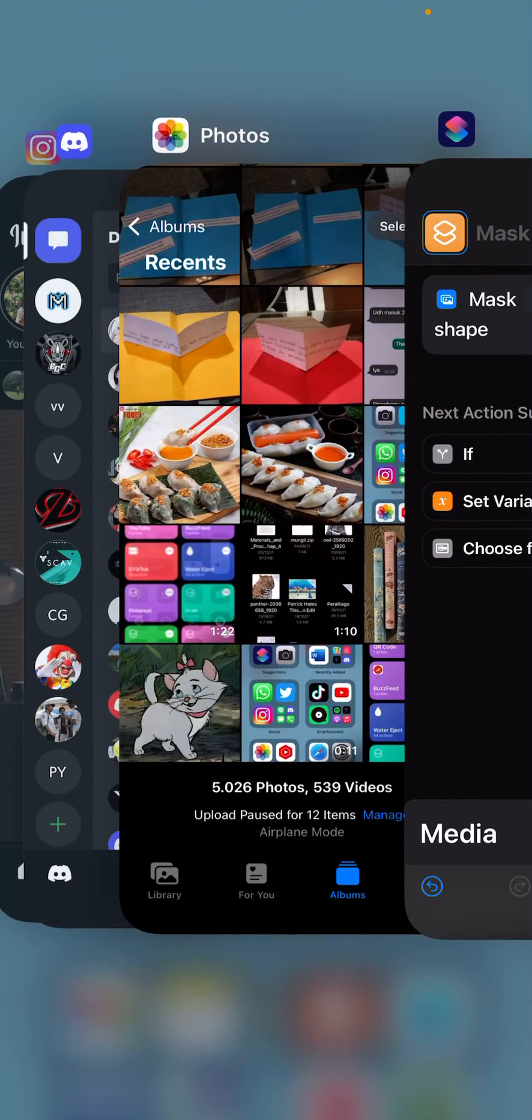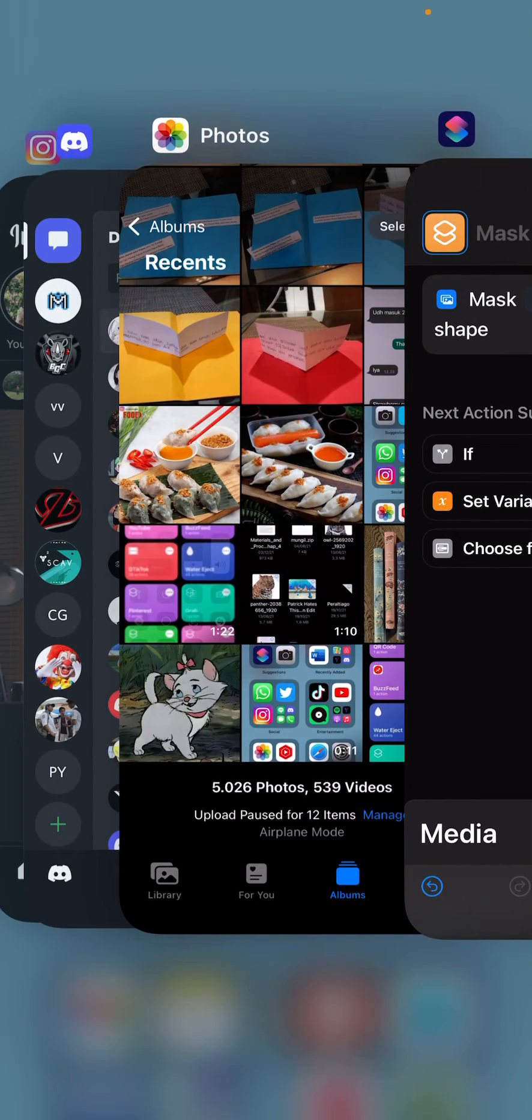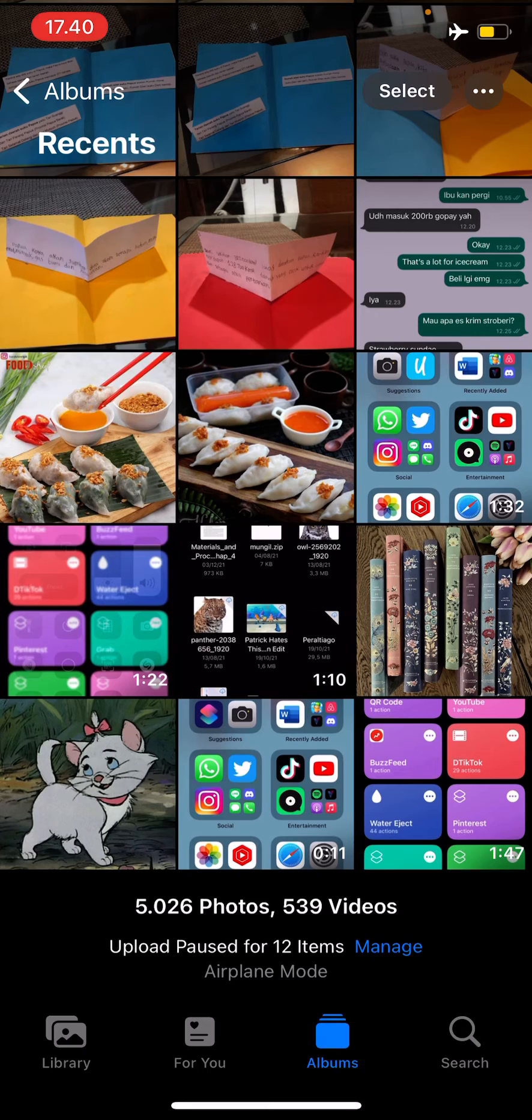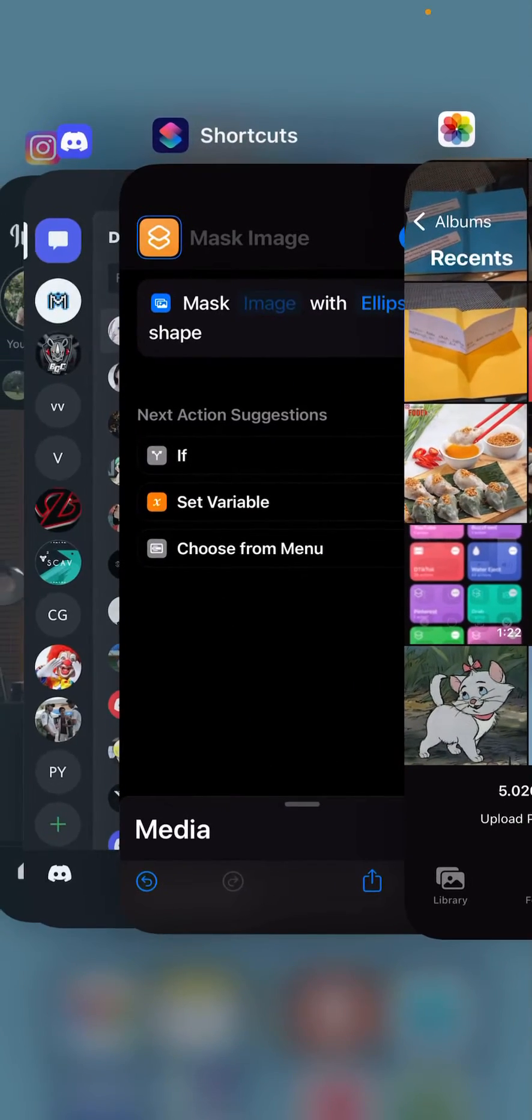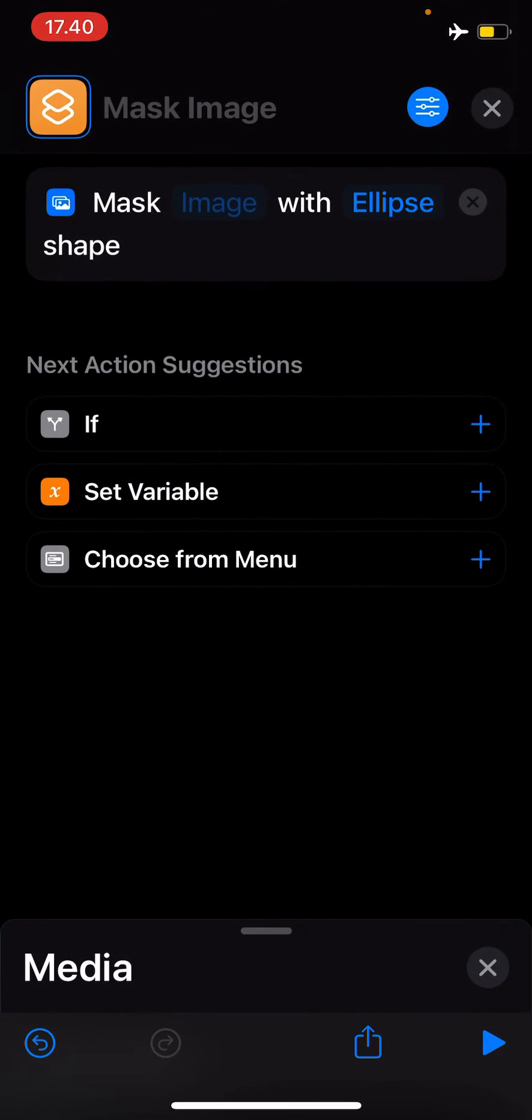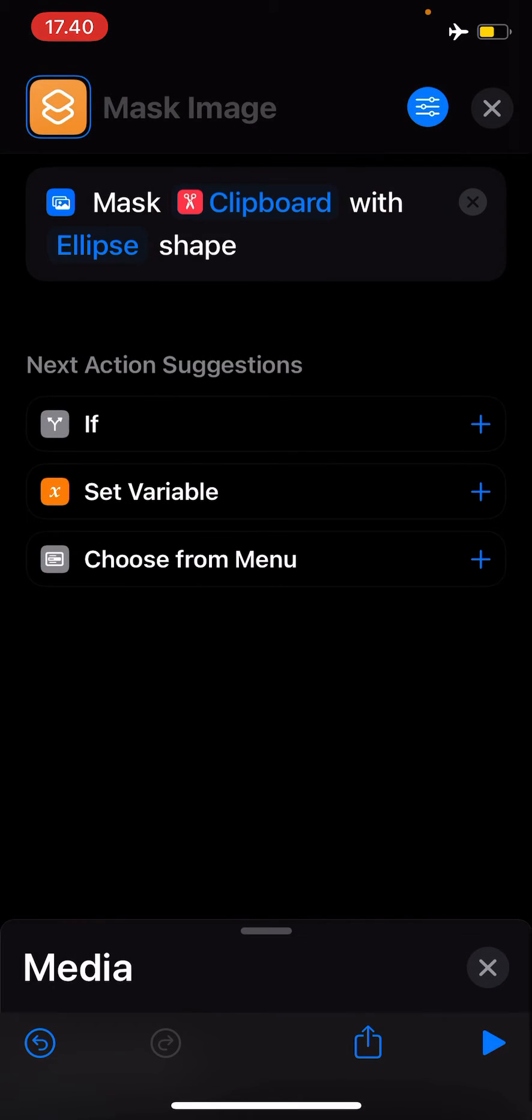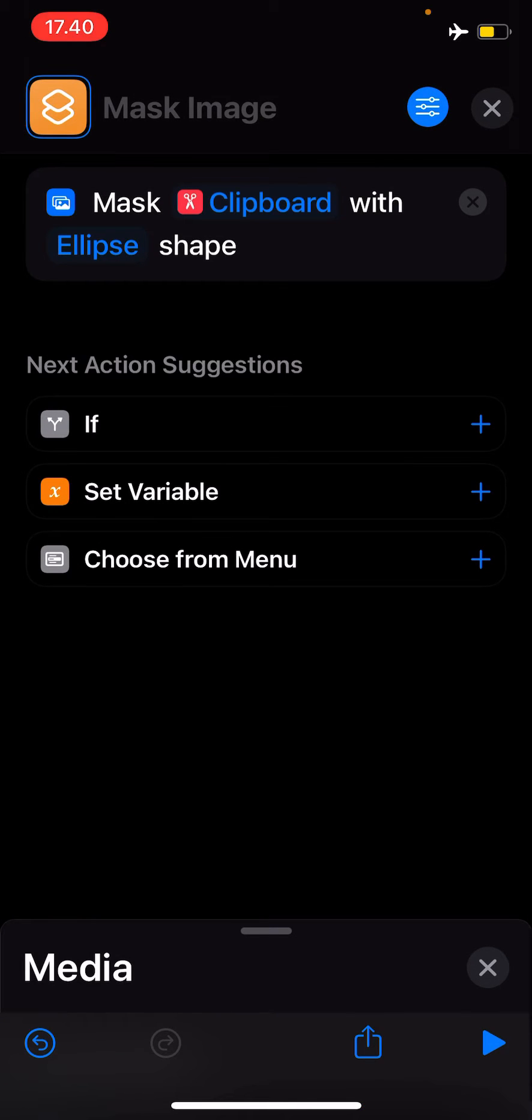After that, you're going to go to the image and press clipboard. Then you're going to go to the bottom and press the play button.